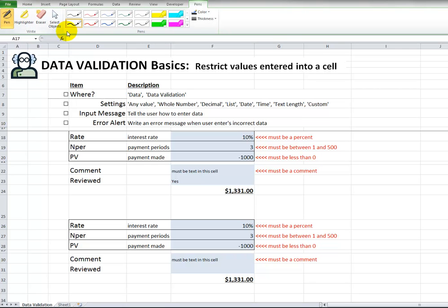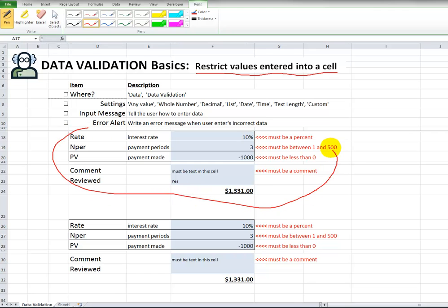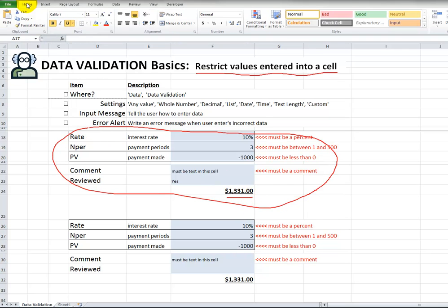So let's look at data validation today. What it allows you to do is restrict the values entered into a cell. So some people when they hear about this, they say, well, why would I want to do this? Let's look at a sample down here. So in this area right here, we've got a function in this cell. It's a financial function. I won't get into all the details.